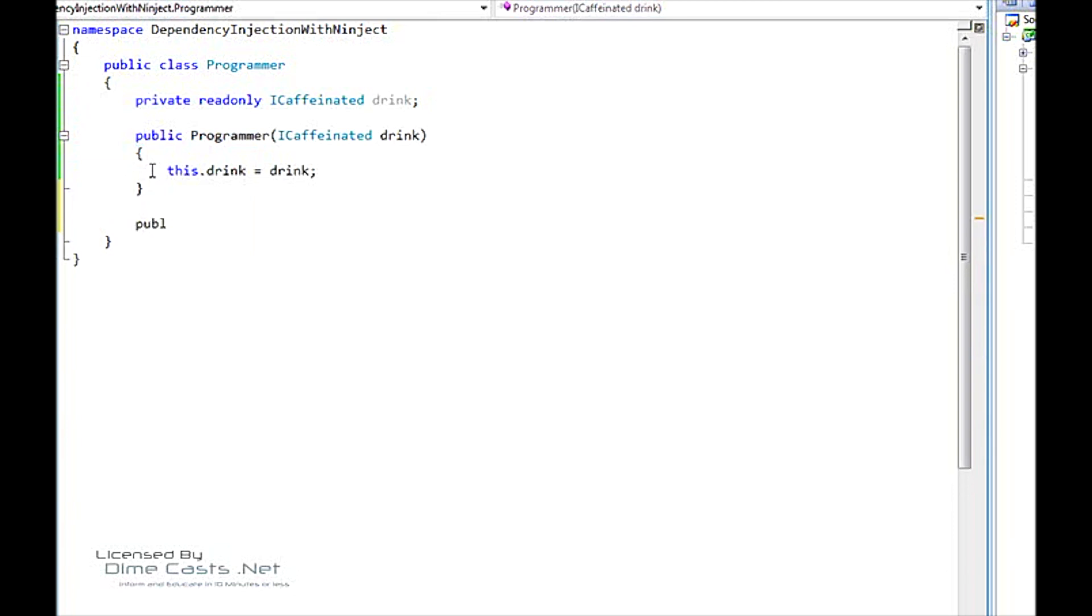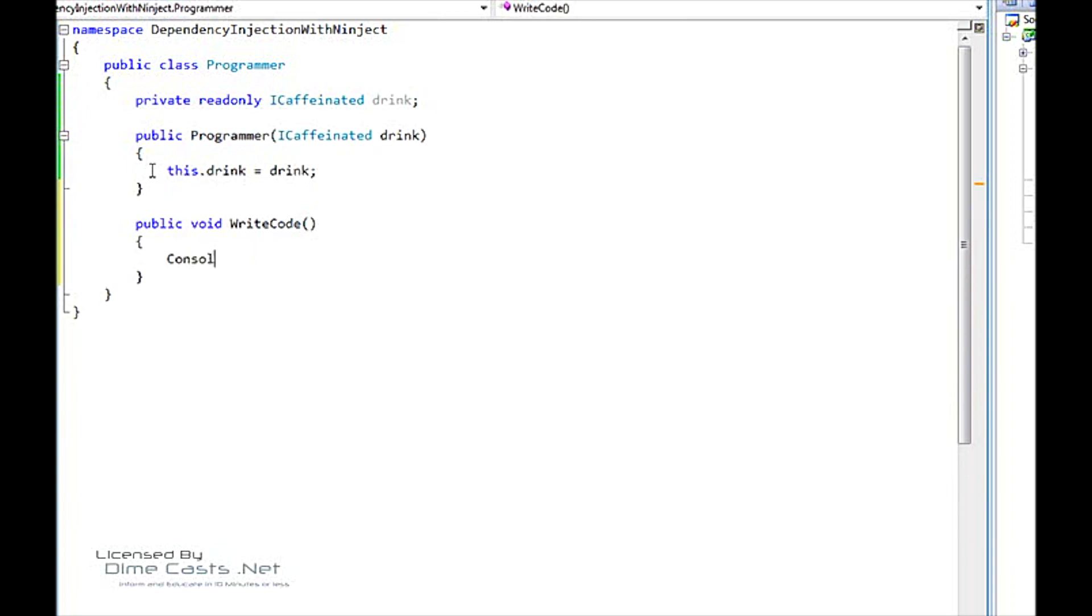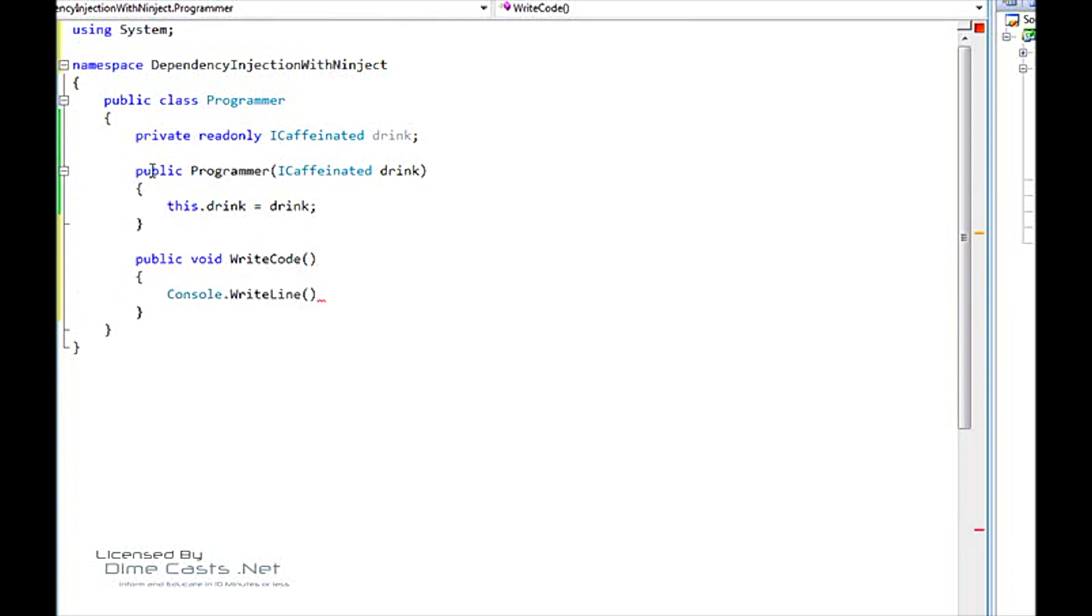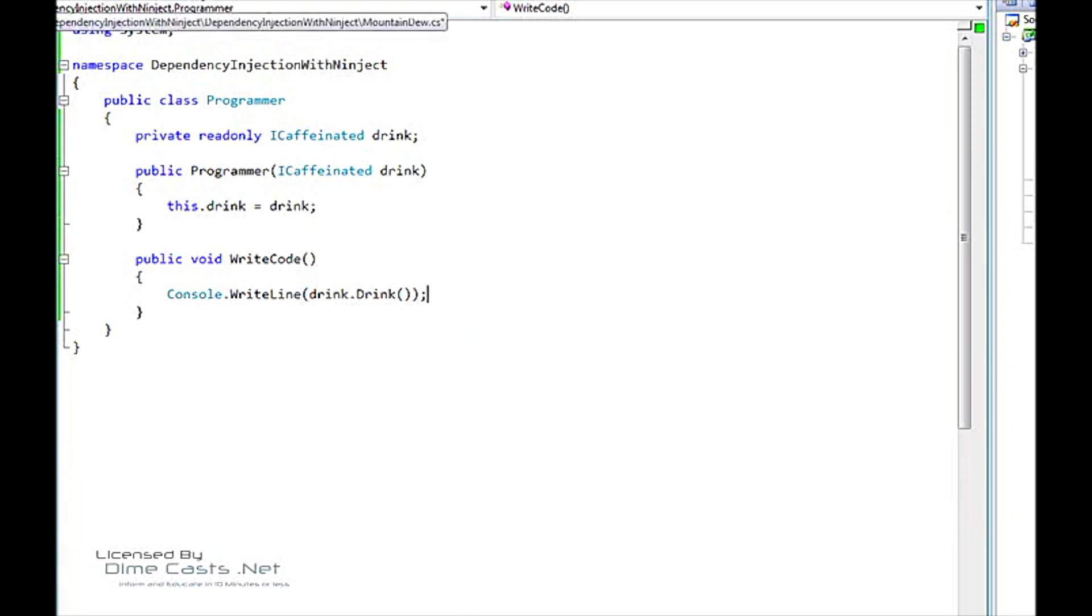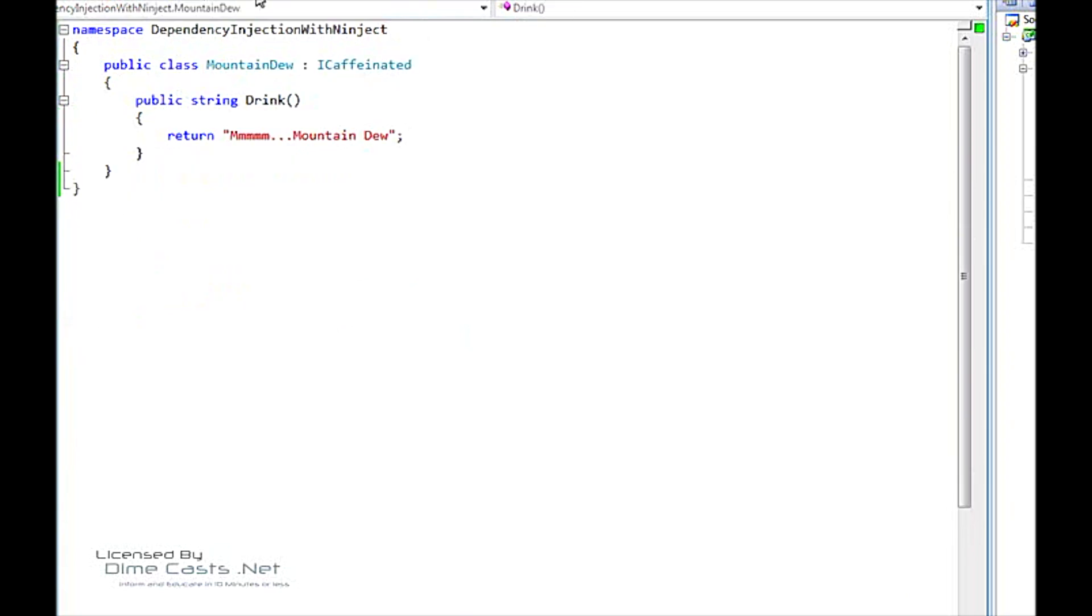And then we can do a public method called WriteCode, which is just going to write out to the console the result of drink.Drink. So now we have a programmer that uses our ICaffeinated interface. We have two implementations of ICaffeinated interface.